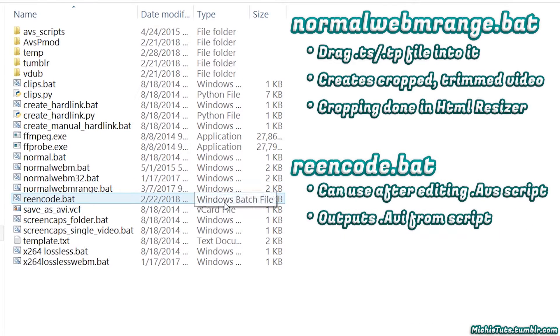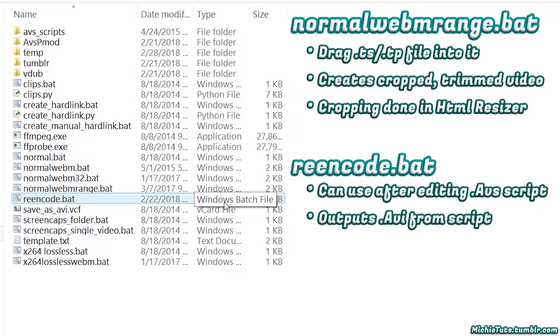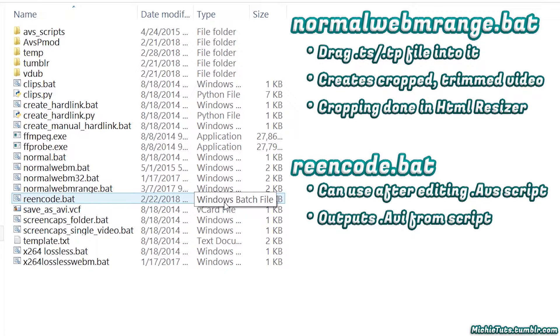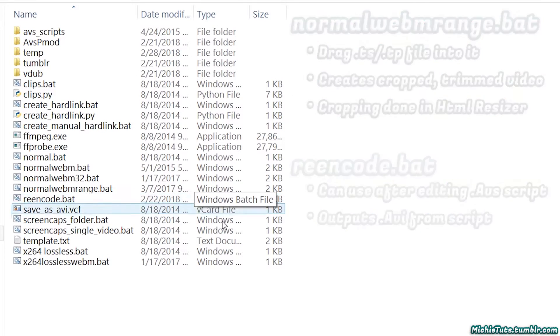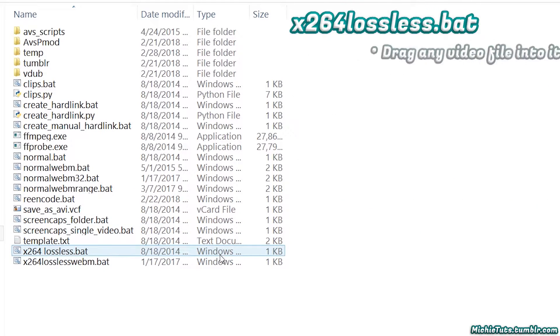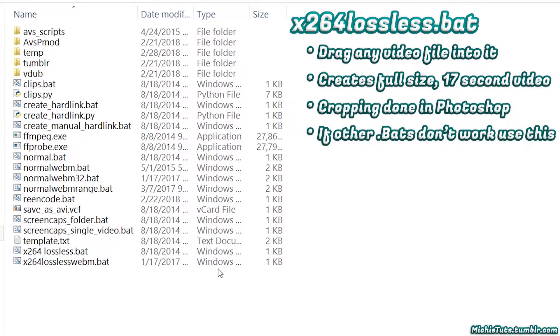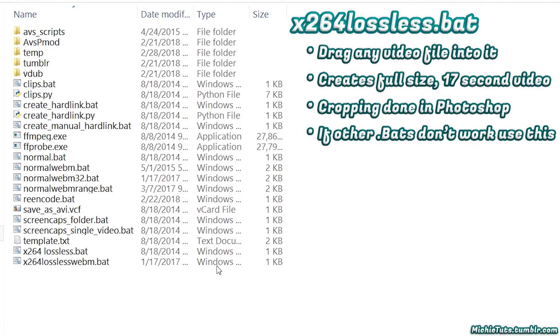Re-encode.bat is what you use after editing your AVS script. If you make a mistake, edit it, double-click re-encode.bat, and it outputs your AVI file for Photoshop. X264_lossless.bat accepts any video file and creates a full-size 17-second video without cropping in the HTML resizer.